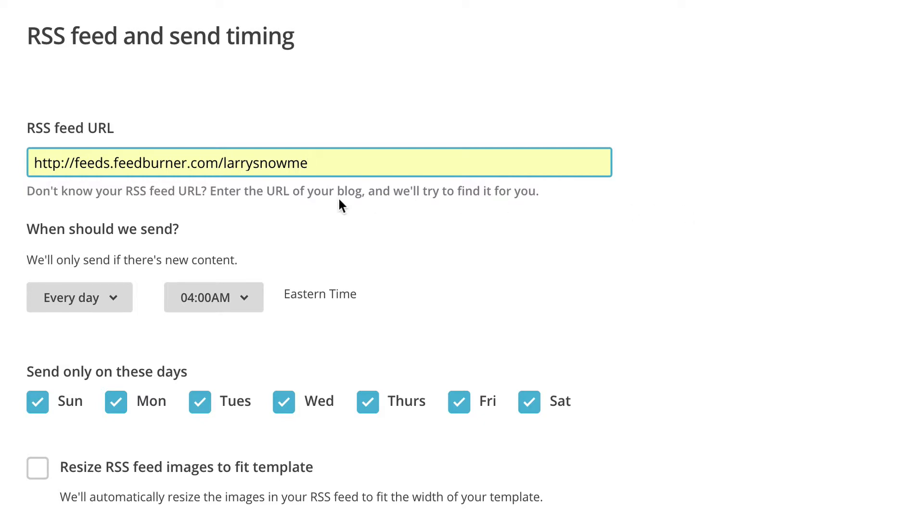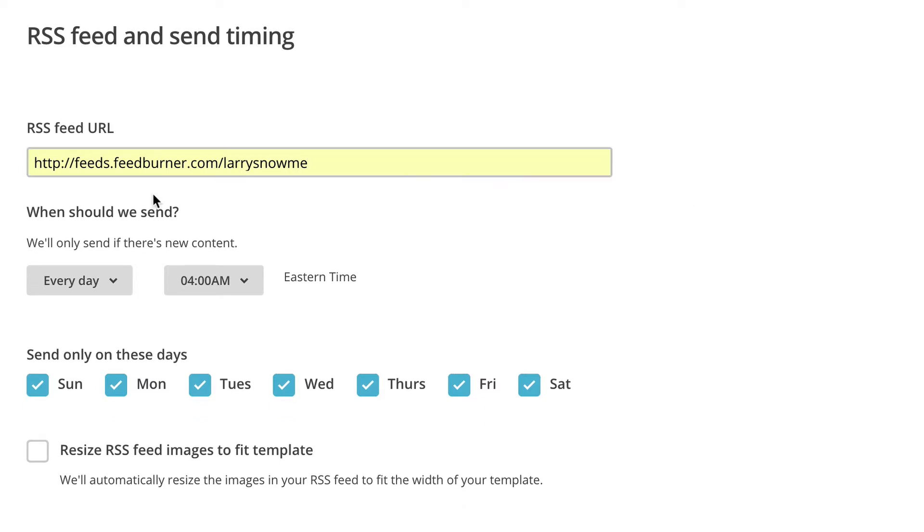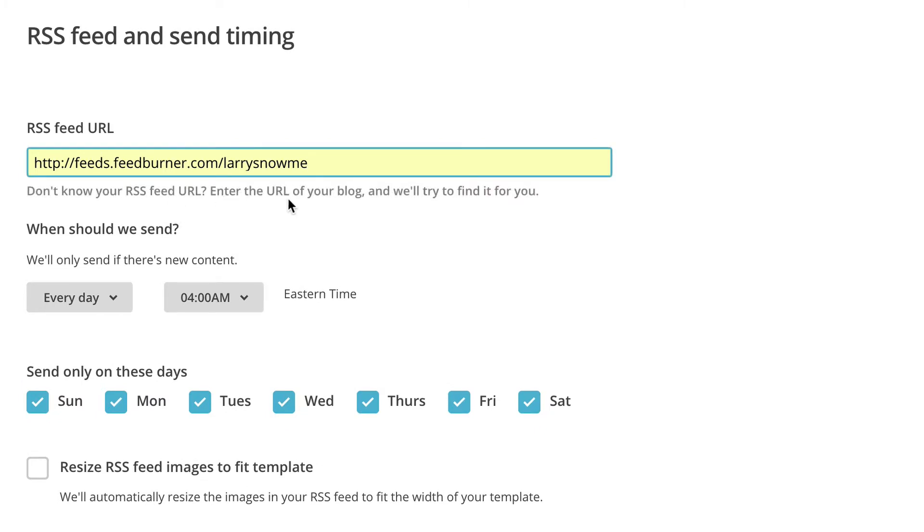MailChimp might even try to guess it. If you say here, it says if you don't know what it is, enter the URL of your blog, and MailChimp will try to find it for you. So maybe just start with that way first.